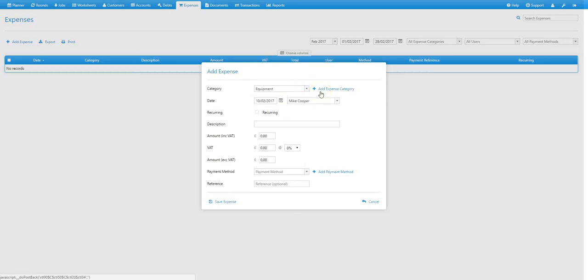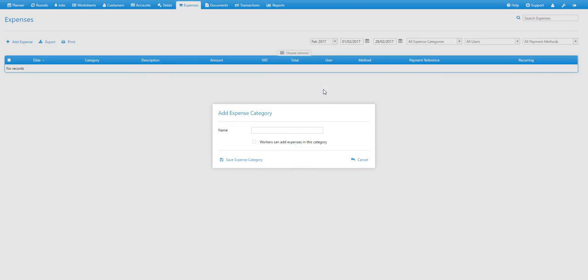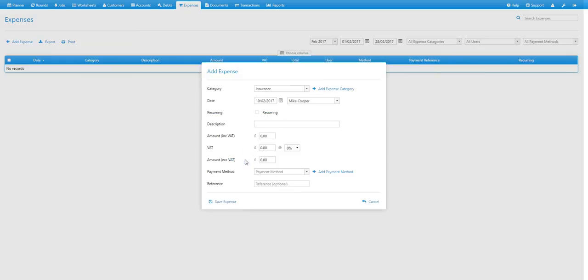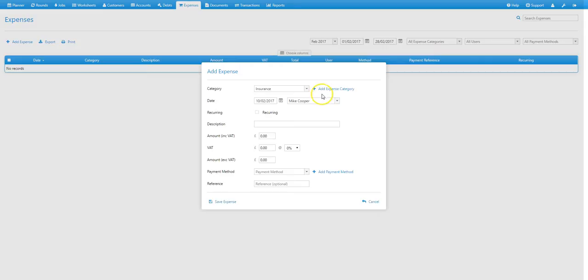Now you can also add an expense category from here. So you don't have to do that via the lists tab in the settings menu. All you do is select add expense category here, give it a name in the same way, and select save expense category. Obviously that automatically assigns the expense category that you add to this expense. So if you need to add more than one expense, it's probably best to add those via the settings menu. So we'll change that back.